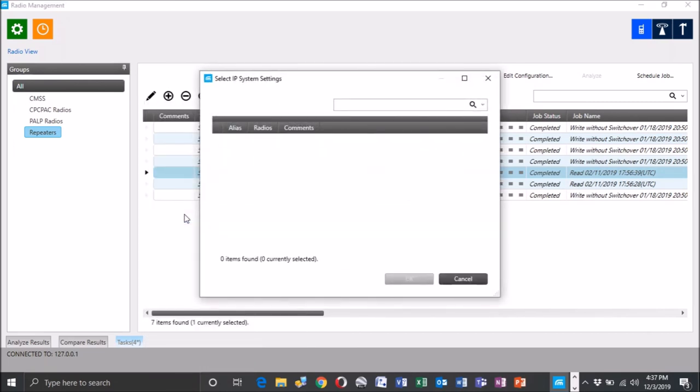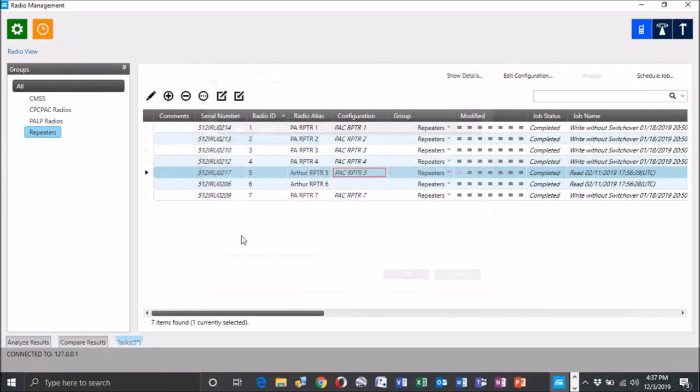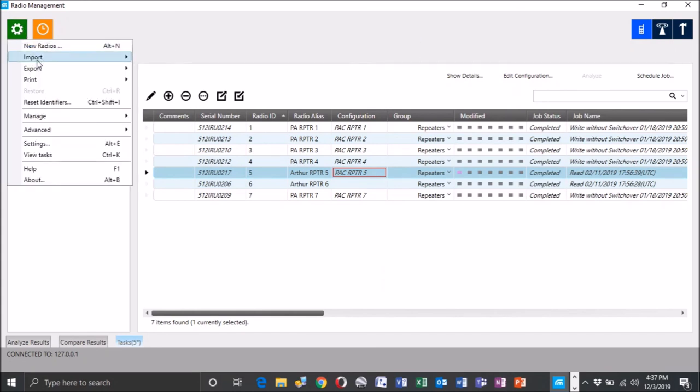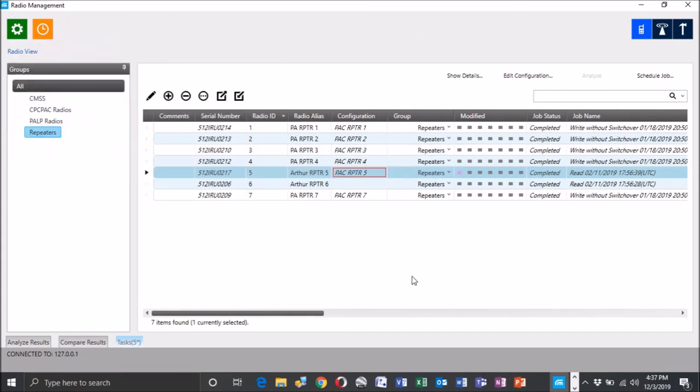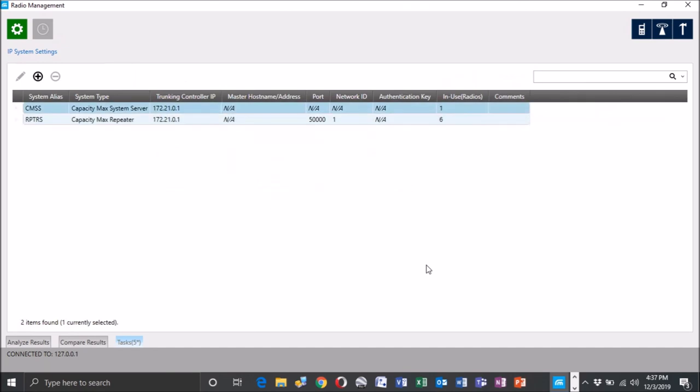Once you, you're going to need to make sure and select the repeaters. That's your two options you were seeing earlier. Your repeaters is the only thing going to pop up. So you have to set that. That's going to actually be where the repeater is going to get its system settings, IP system settings. So now if we go back to manage IP system settings, you should see that you've got six here now that are in use.